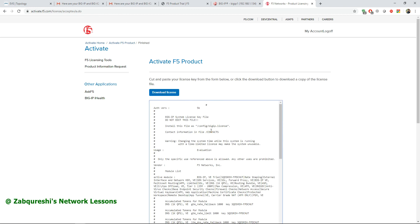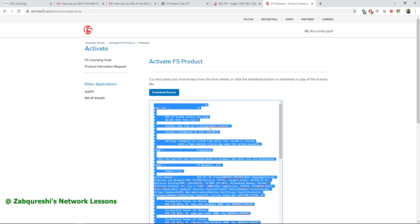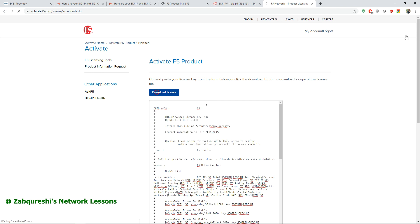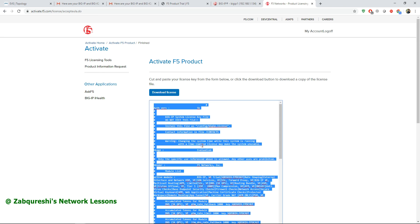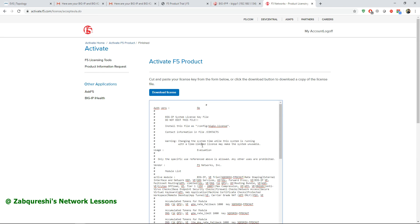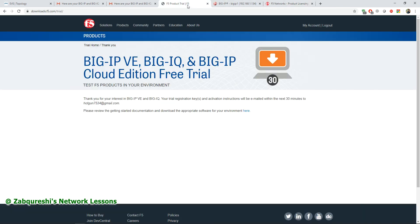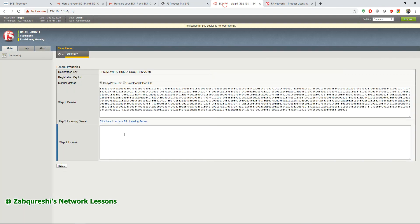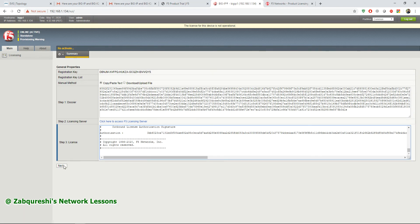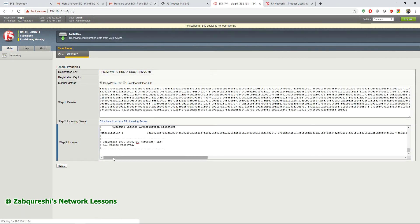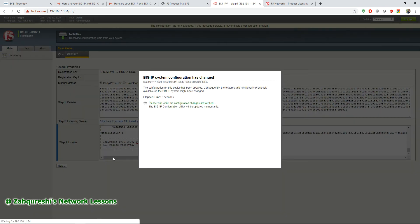You can download the license key or you can copy paste. I like to copy paste. Control A, copy, or you can keep a copy by downloading this. It will download to your system. I'll just copy this, go to your page, and paste it here, then hit next.